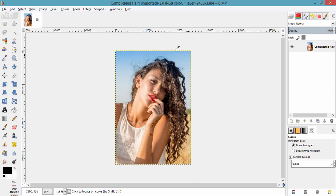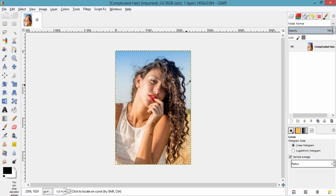This is the image I am going to remove the background from, but this subject has complicated hair which is interacting with the background. This kind of image is too difficult to remove backgrounds from, so to remove the background for this kind of image you just need to follow this tutorial.